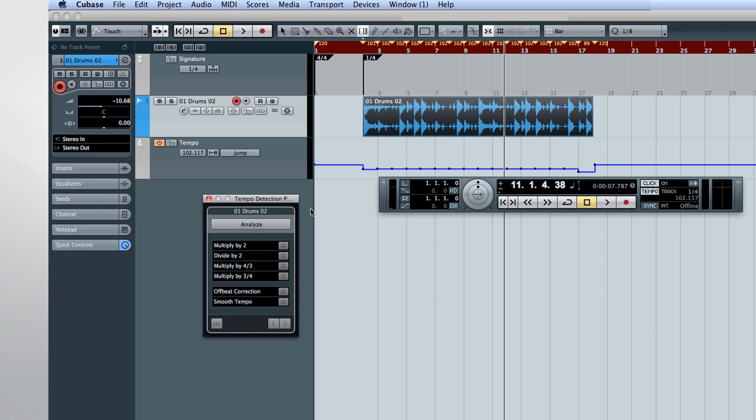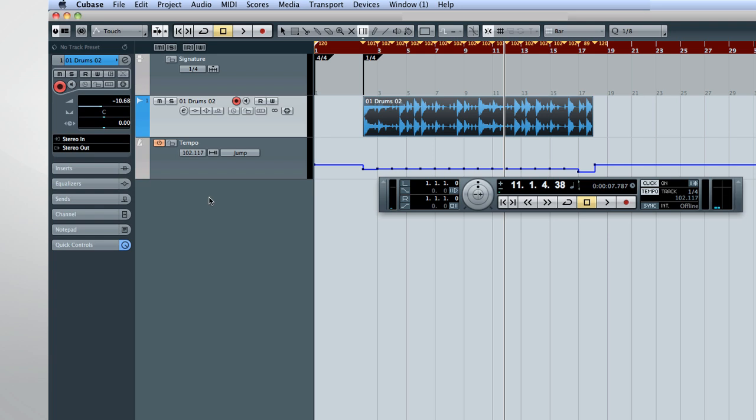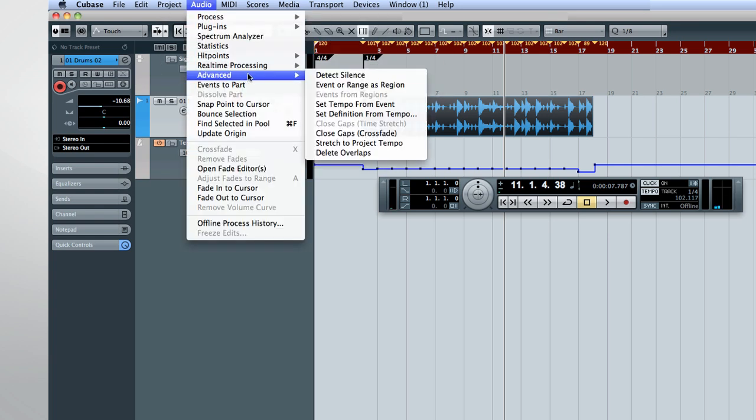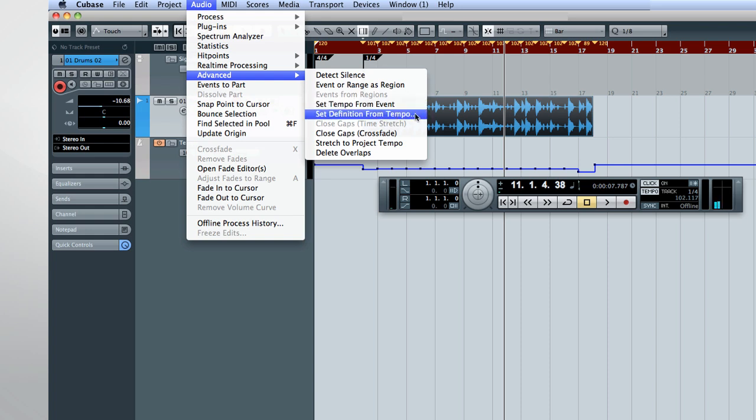You can also use tempo detection to warp a free-form performance to a fixed tempo project. To do this, complete the steps for tempo detection, then open the audio menu and select Advanced. Now click on the Set Definition from Tempo option.